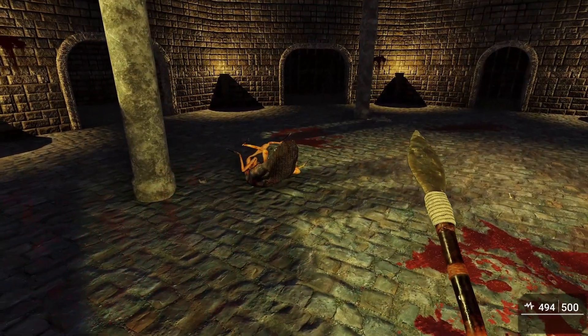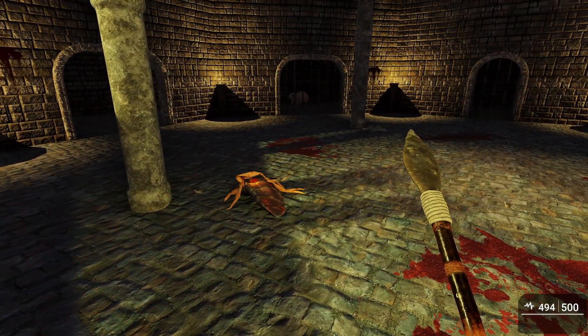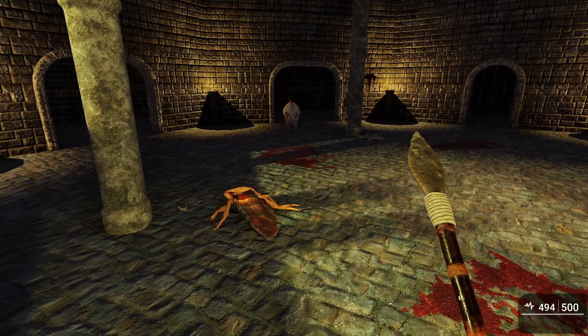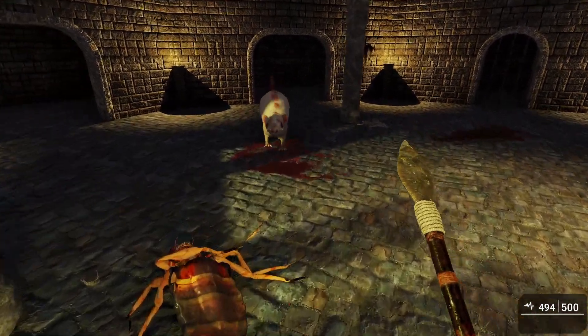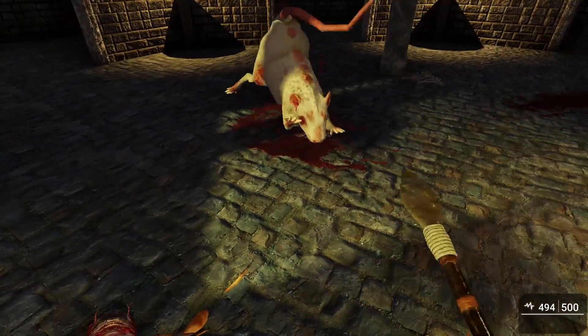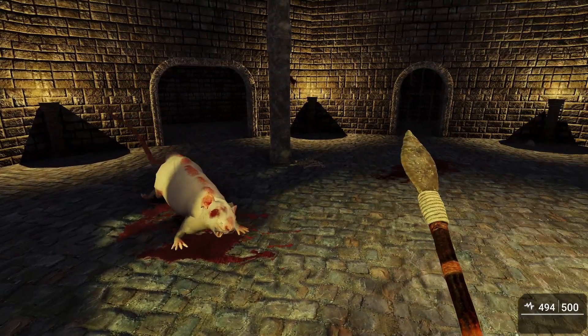All right, so Bug dies and that triggers the next cage to open. The rat spawns and we'll take out the big rat. Not too bad.